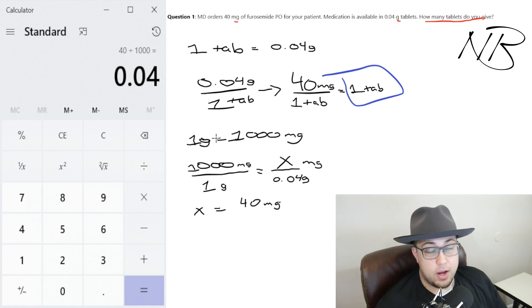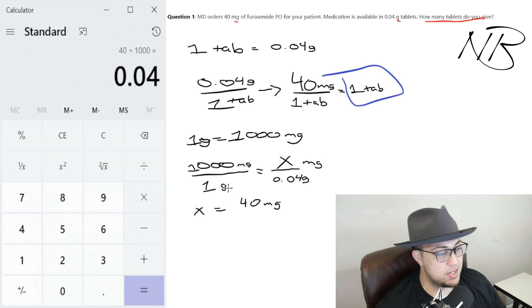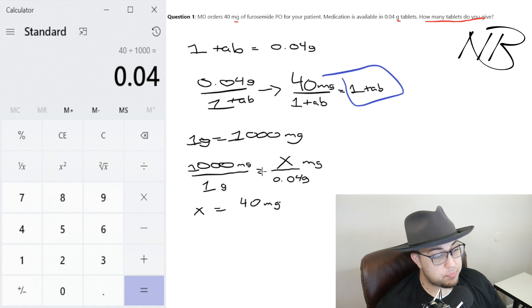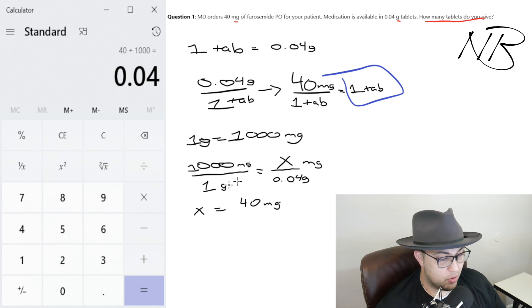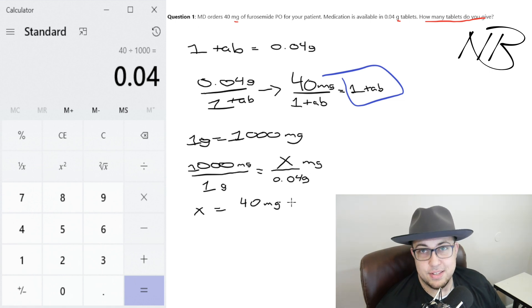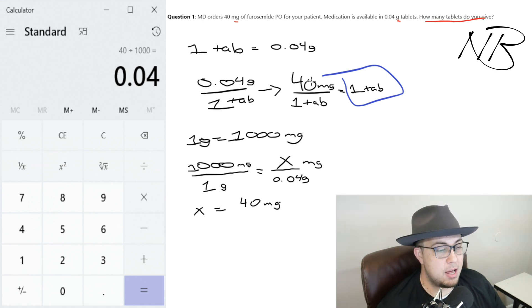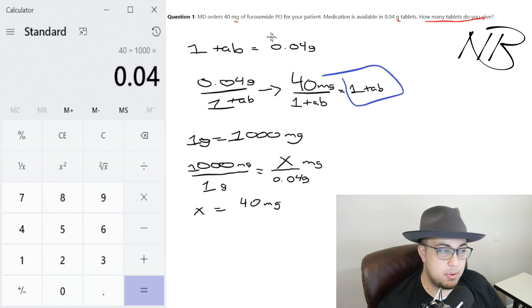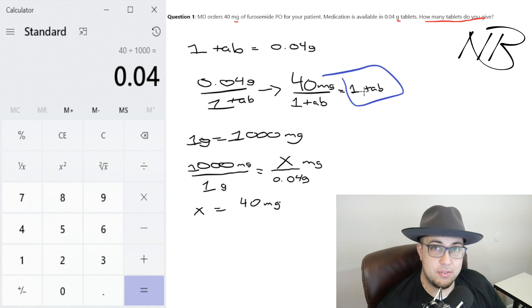We knew one gram equals 1,000 milligrams, written as 1,000 milligrams in one gram. For cross multiplication: grams on the bottom on the left, grams on the bottom on the right; milligrams up top on both sides. We figured out how many milligrams are in 0.04 grams — cross multiplying gives x equals 40 milligrams. So instead of 0.04 grams per one tab, it's 40 milligrams per one tab. The MD asked to give 40 milligrams, so the answer is one tab.